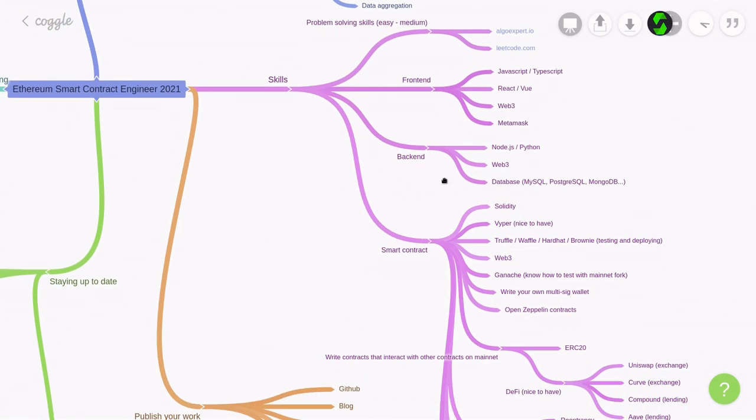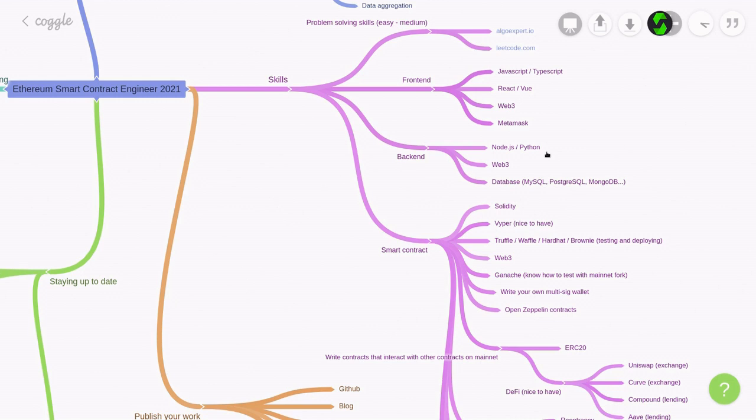For the back-end, you'll need to know either Node.js or Python. Here, I'm saying Node.js or Python, and not other back-end language, because these two languages have a good support for Web3. For the back-end, another skill that you're going to need is some experience with database: MySQL, Postgres, MongoDB, etc. Doesn't really matter.